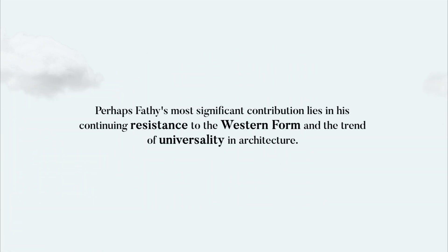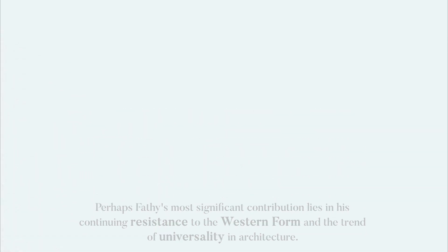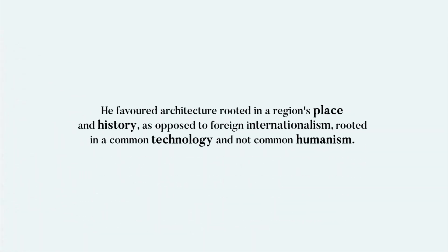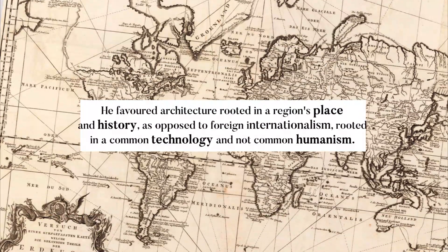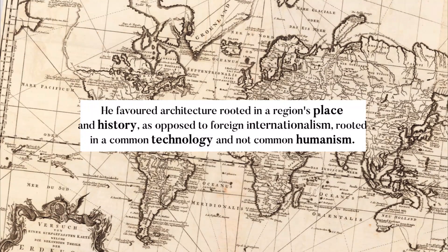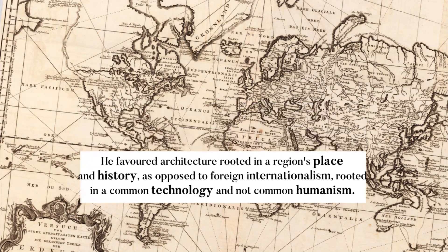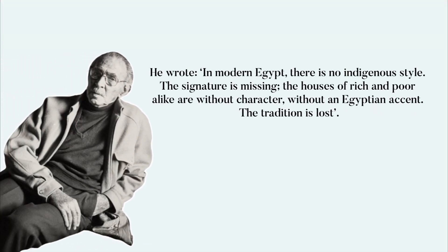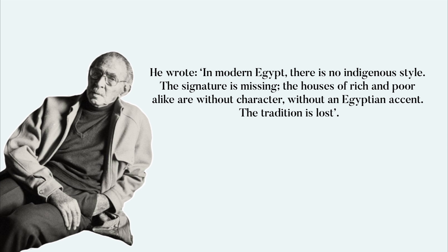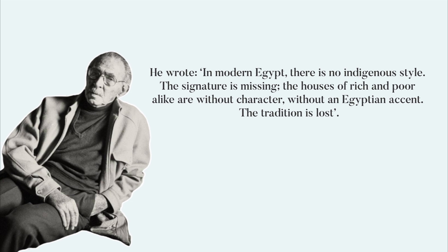Perhaps Fathy's most significant contribution lies in his continuing resistance to the western form and the trend of universality in architecture. He favored architecture rooted in a region's place and history as opposed to foreign internationalism rooted in common technology and not common humanism. He wrote, in modern Egypt there is no indigenous style. The signature is missing. The houses of rich and poor alike are without character and without an Egyptian accent. The tradition is lost.